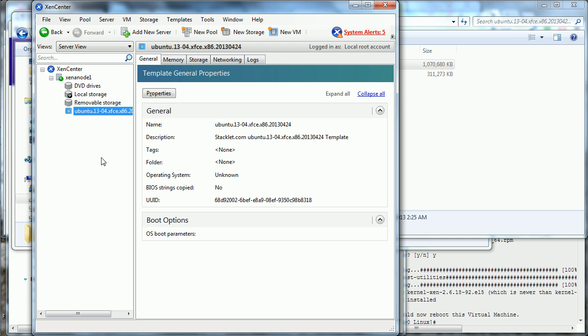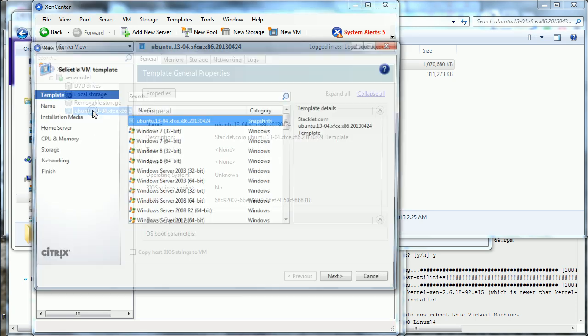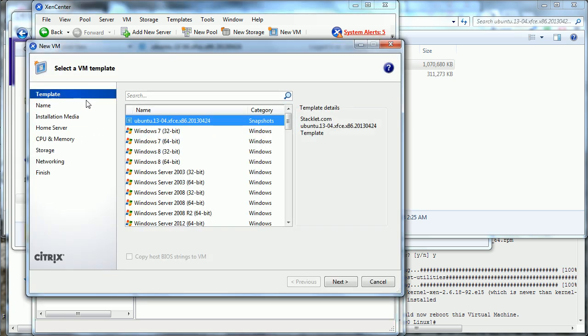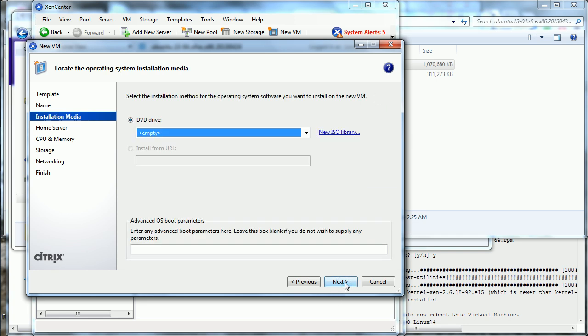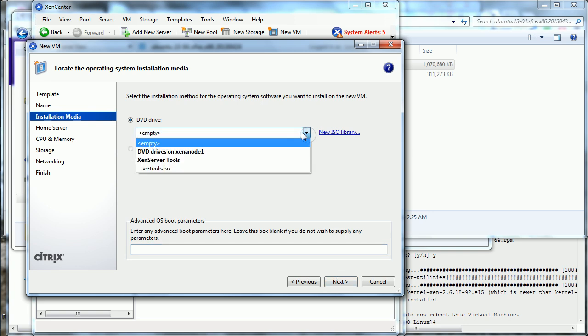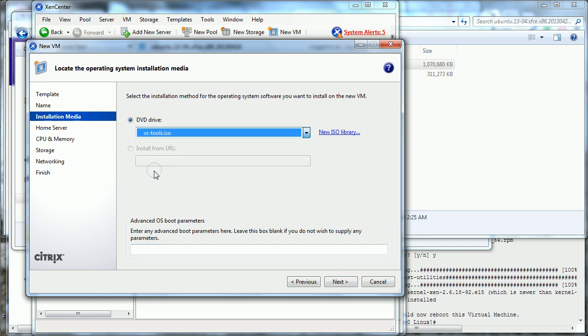Great, it's done. Now, we can double-click, and it's automatically selected. This is the same virtual machine wizard you'd usually create a virtual machine through. I'm going to call it folding because I'm going to install folding at home. Ubuntu is already installed, so we don't need installation media, but we are going to install XenServer tools.